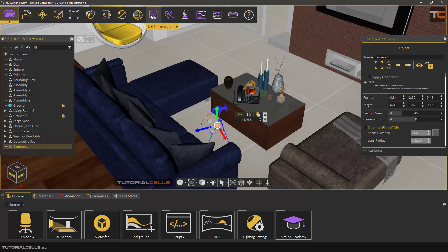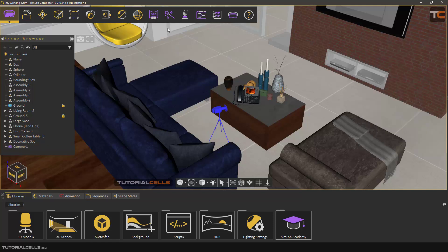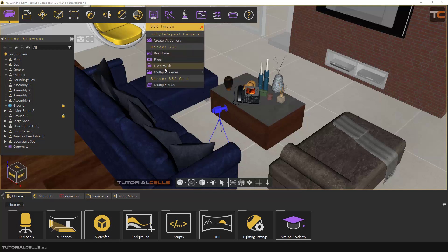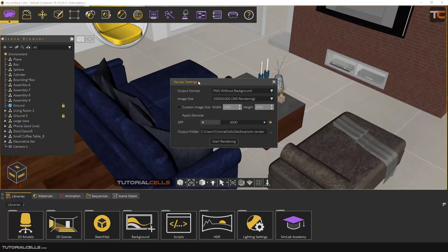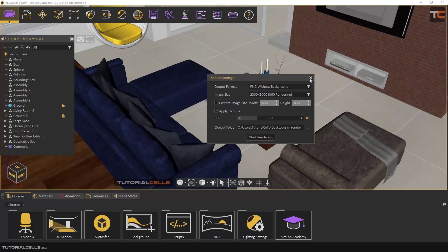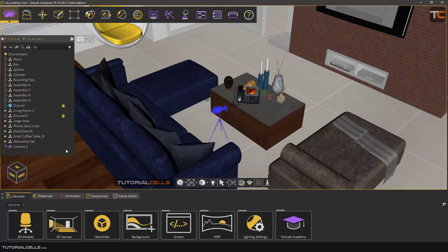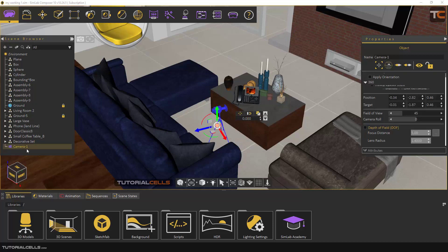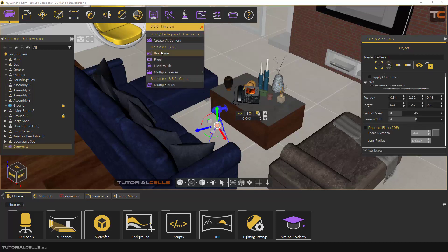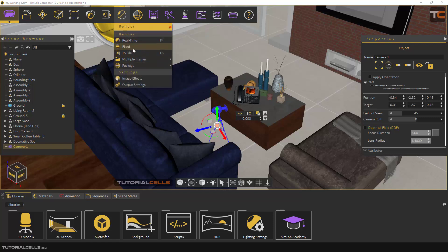The most important thing is you have to select your camera first. If you unselect it and go to File and try to render — as you can see it says 'no VR camera selected'. So first select it. As I said before, for 360 rendering we have to use its special render, not the regular render menu.